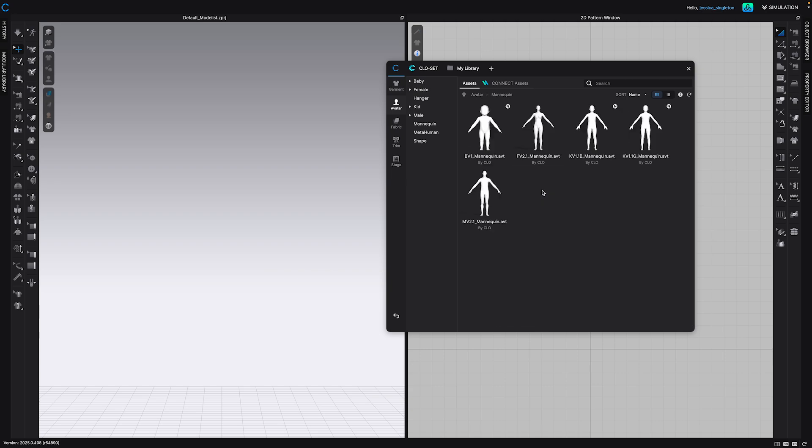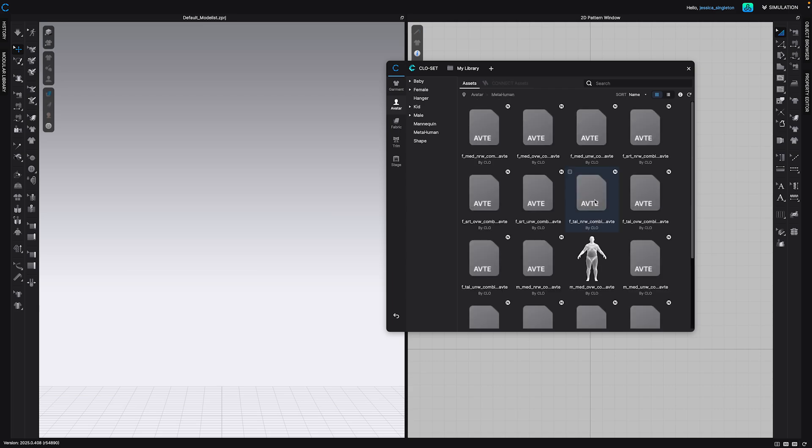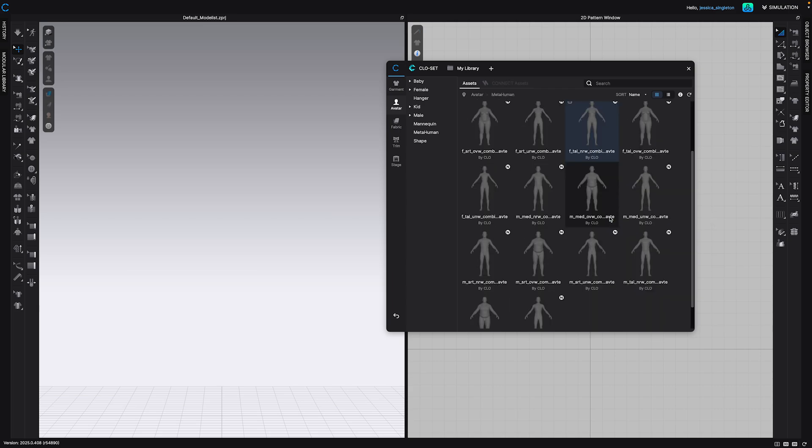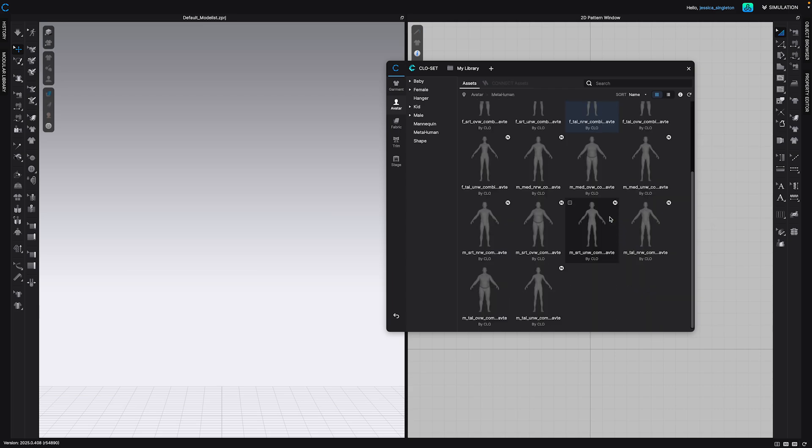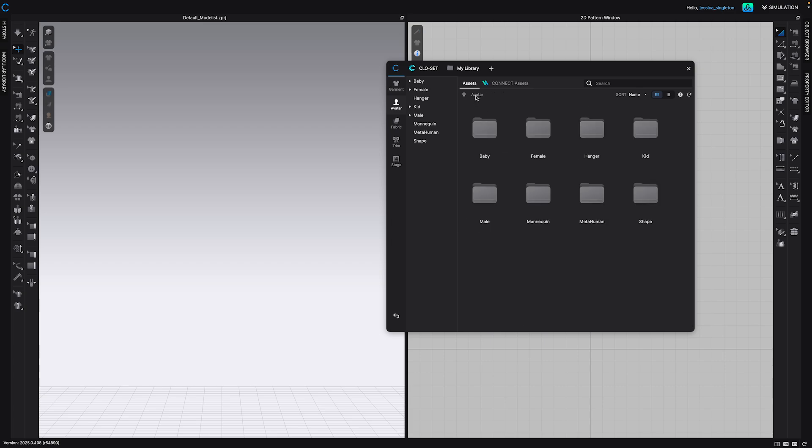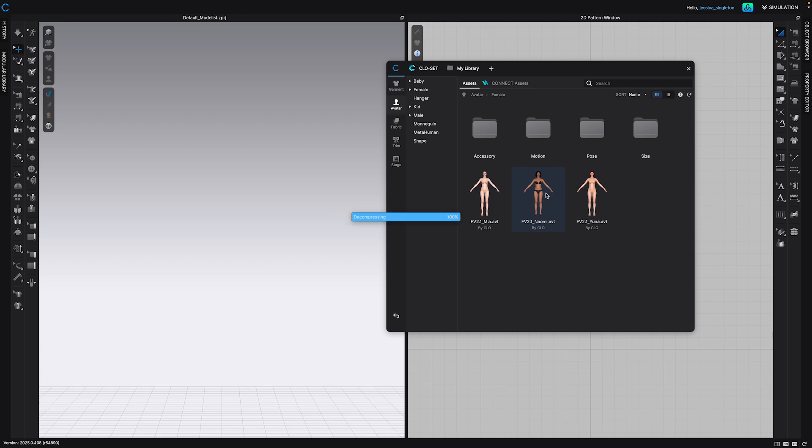And then there's also mannequins. And then there are metahumans, which have more realistic body types. You can't really edit the sizes of these. You have to use them as is, but these are more realistic body scans of humans. So I'm just going to just click on one. I'll open a female so that we can edit the sizes of her.